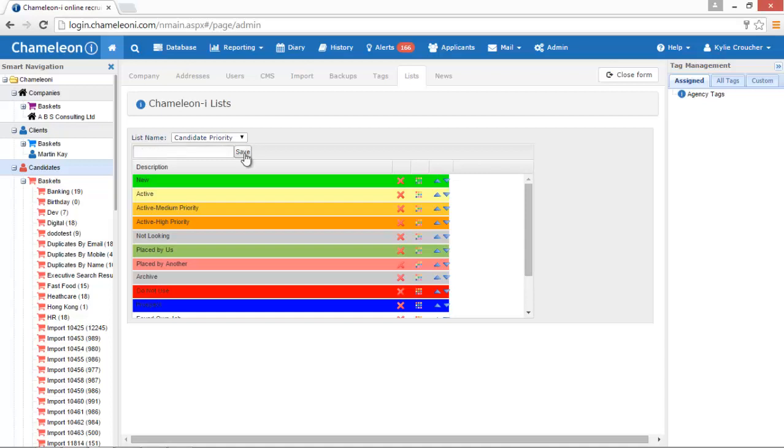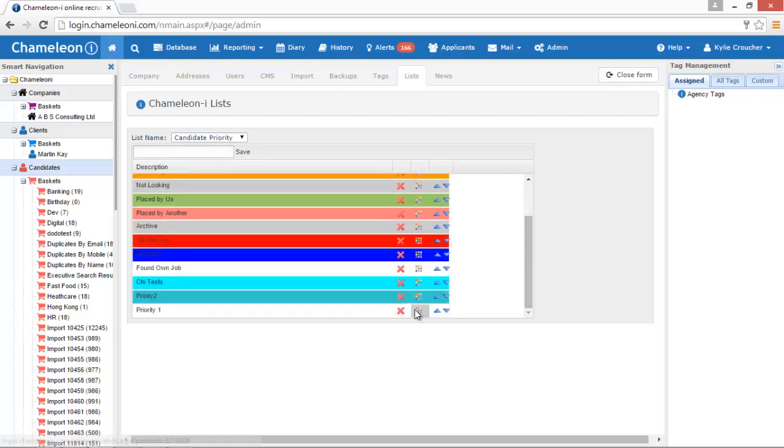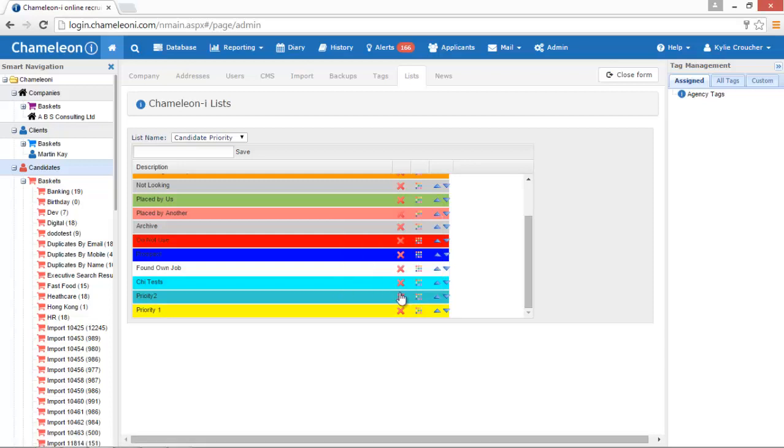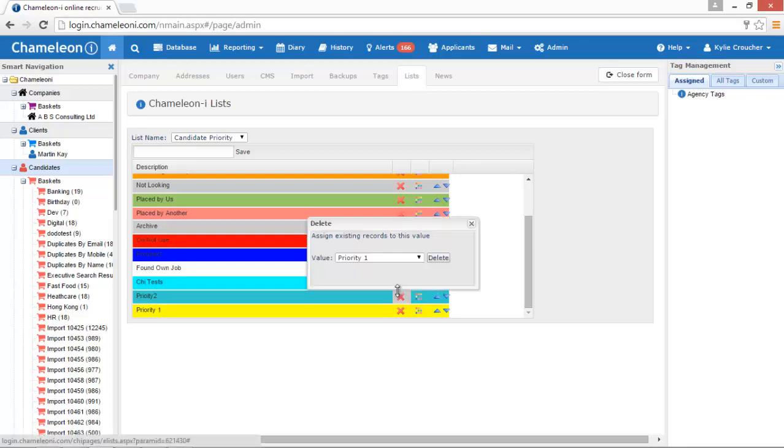Then click here to select a color for this new priority. Via this cross you can simply delete your priority filter. For example, we will delete an existing priority like this.